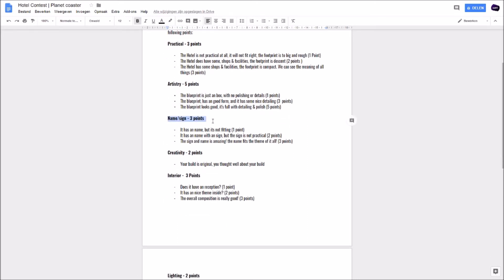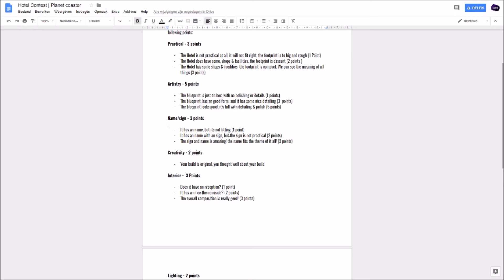Name and sign - three points. It is a name but it's not fitting to the theme you chose. It's okay, you have a name, but no theme will get you one point. It has a name with a sign on top or next to it, but the sign is not practical at all. It's too big or too small, you can't read it well, and you will get two points for that. The sign and name is amazing, the name fits the theme of it all, you will get three points for that. And don't forget the lighting for the sign, that's important too.